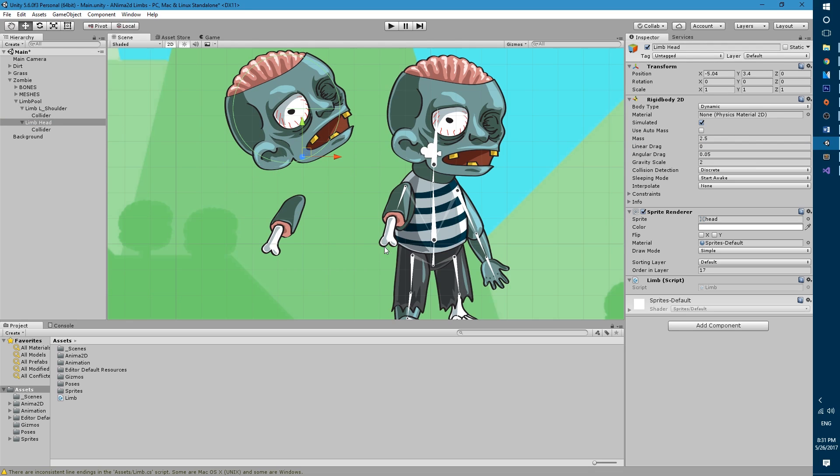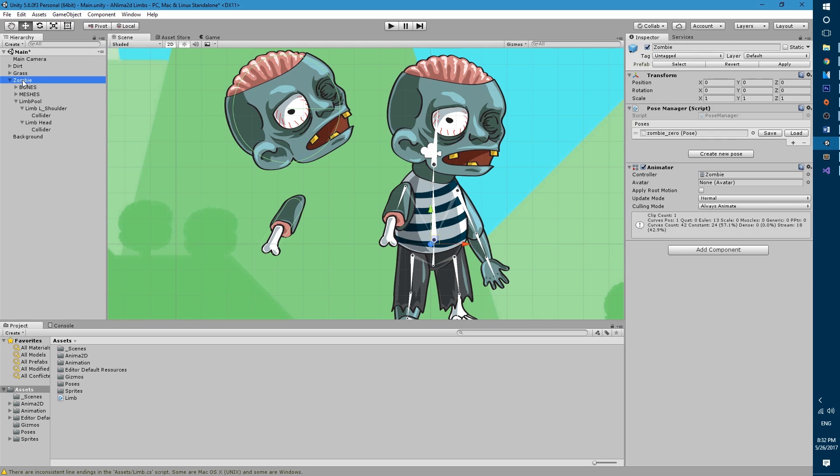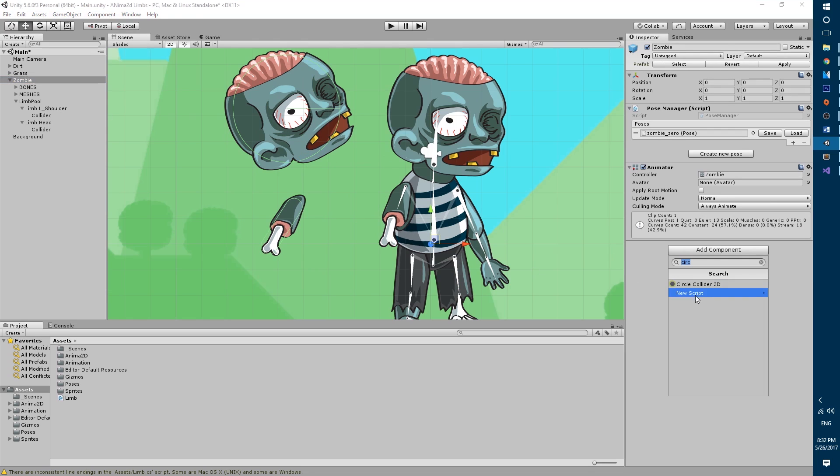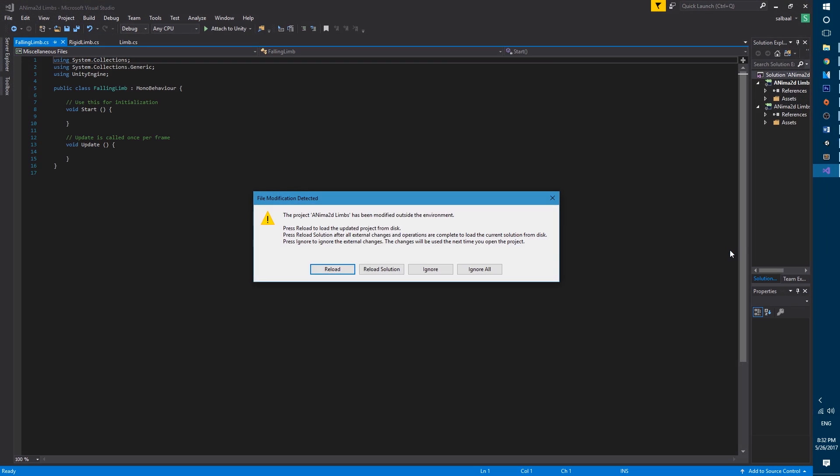We are now ready to create the manager script that will control when we make the limbs drop. This script is the core of the system. So let's go to the zombie game object and let's add a component. A new script and we'll call it falling limb. Let's open it up in visual studio.